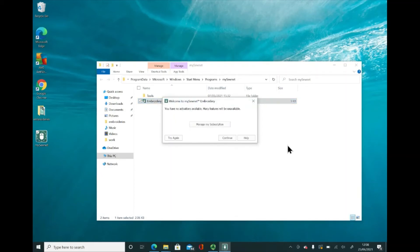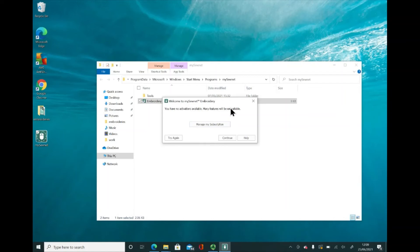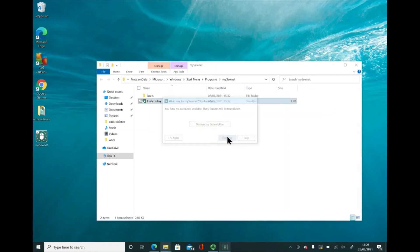You might find that you have a dialog box that opens up like this that says basically, you have no activations. Many features will be unavailable. That's because we are downloading the free software. We haven't parted with any money. We haven't taken out a subscription. We haven't bought the software. This is the free basic level of the software that we are looking to access. If you wanted to upgrade, you could click on manage my subscription there, but I'm just going to click continue.